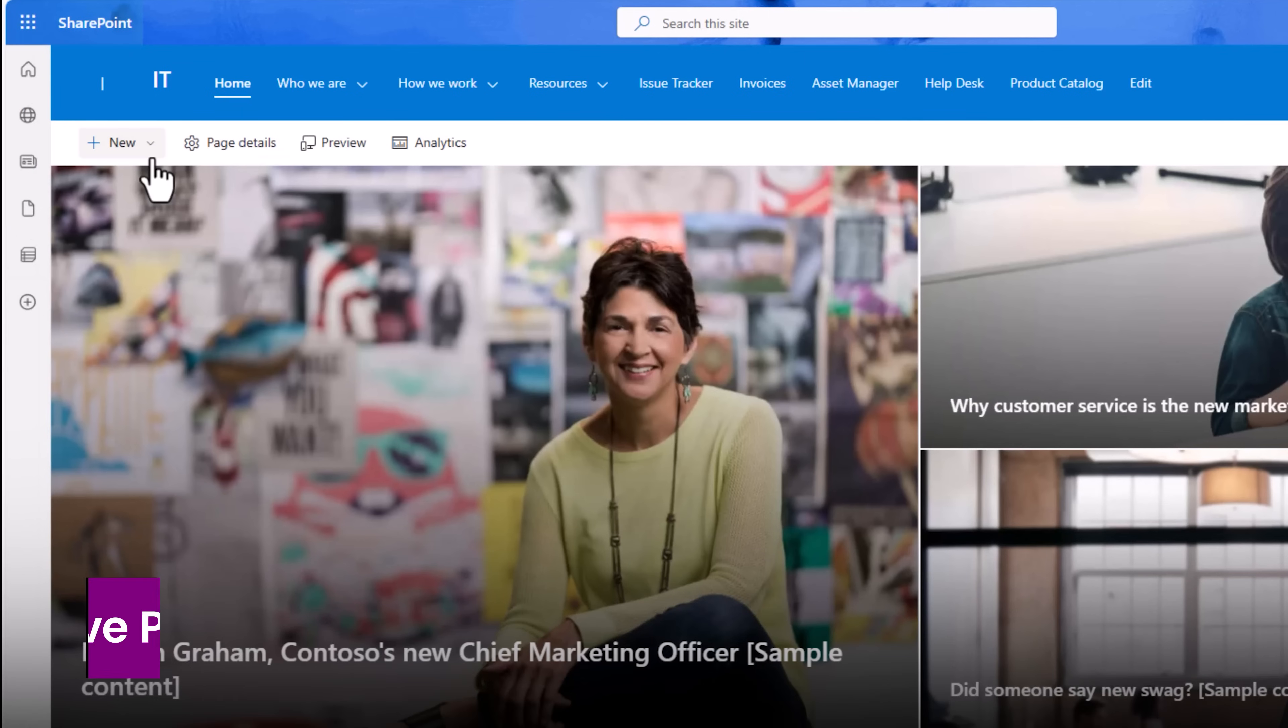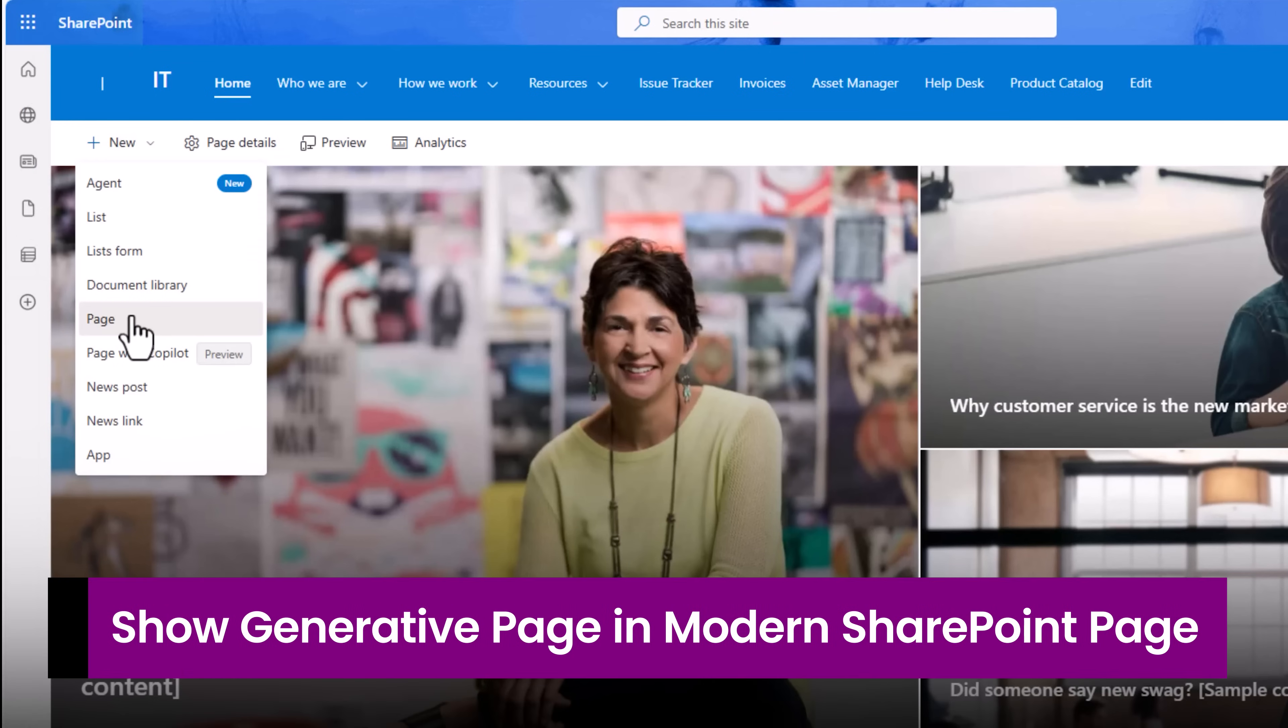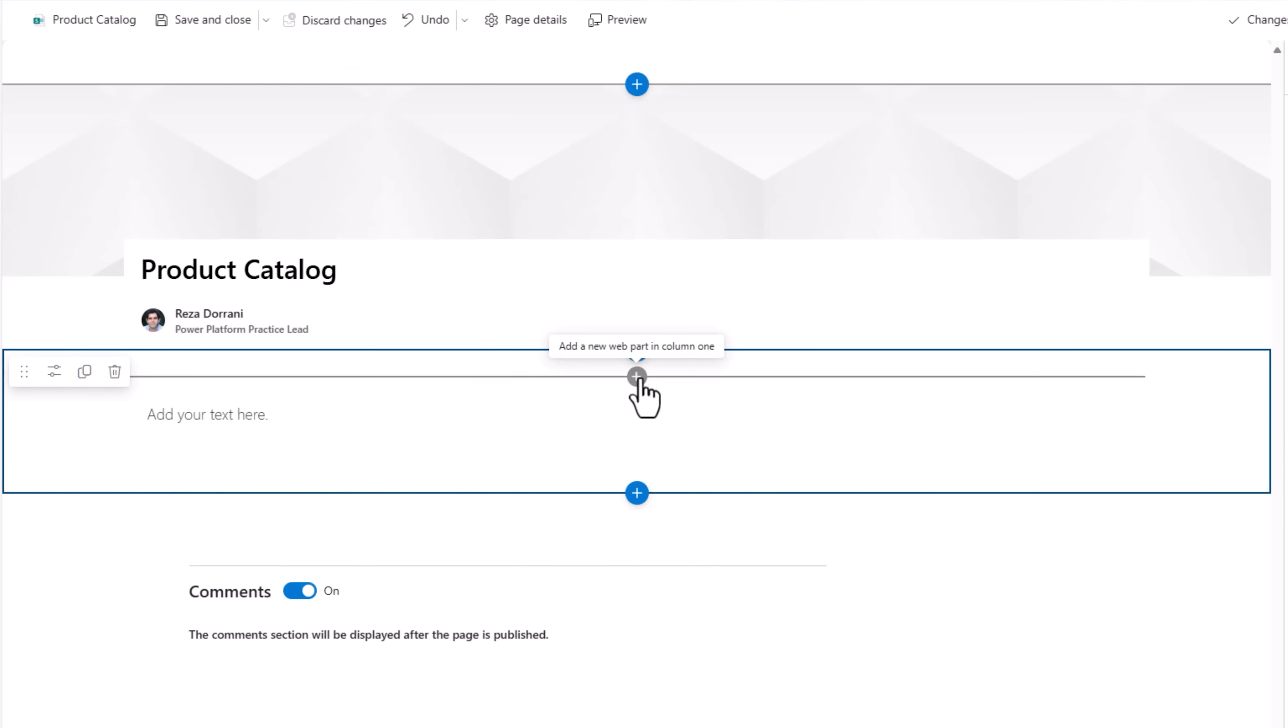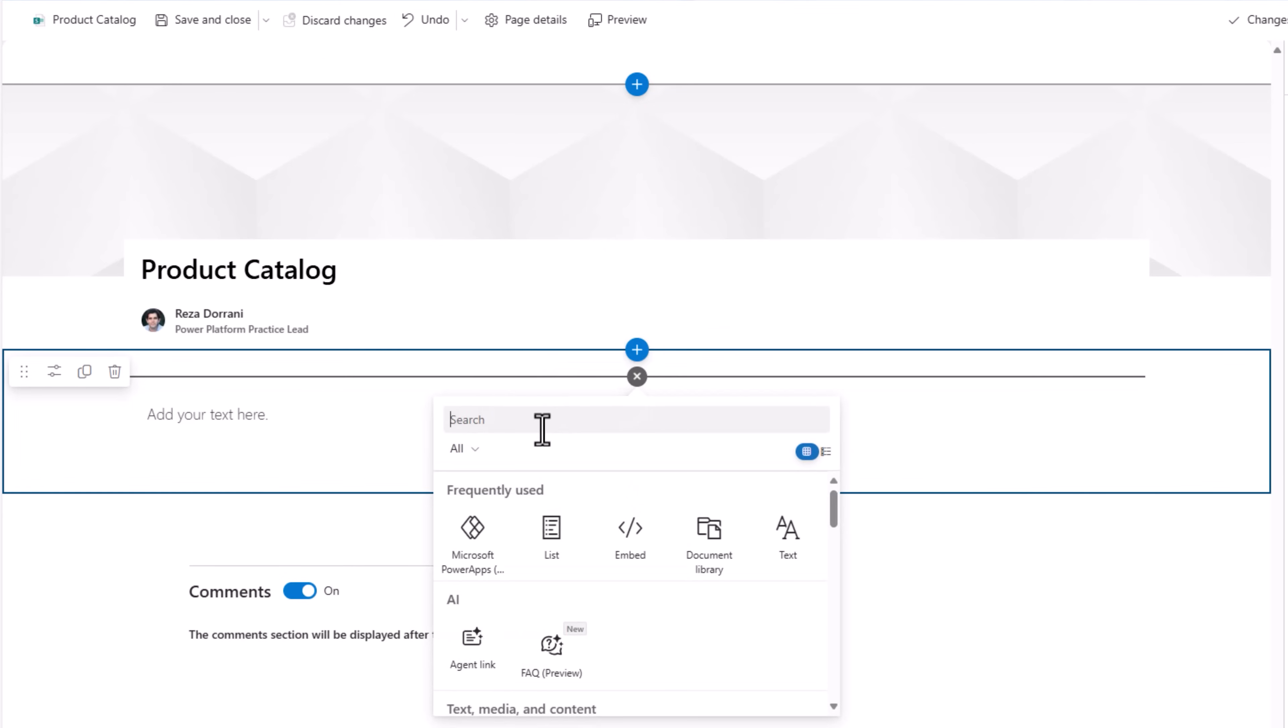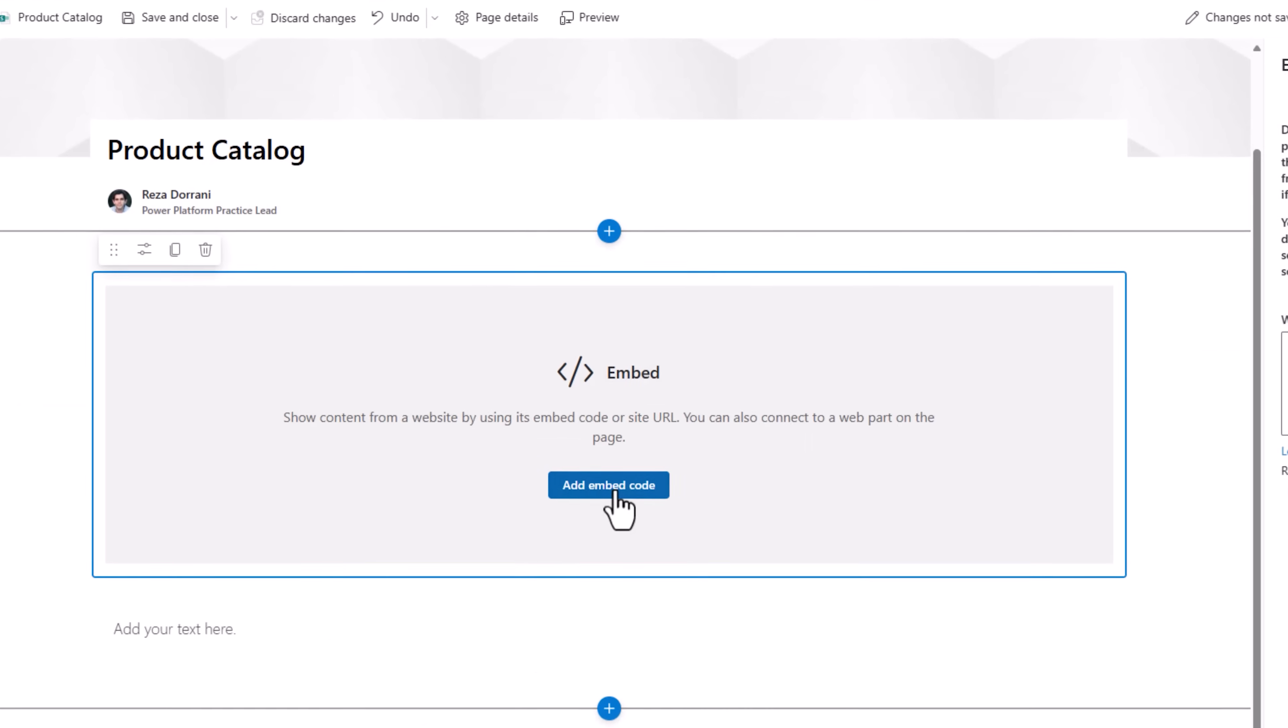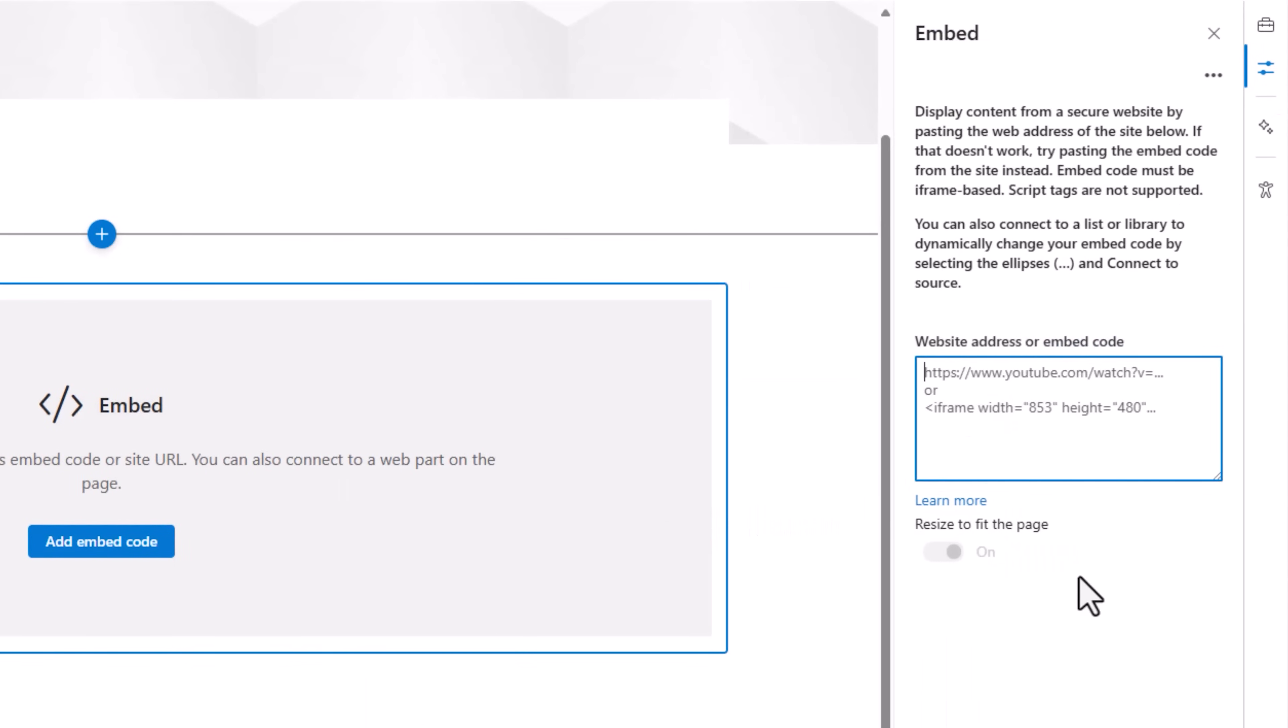In my SharePoint site I create a page. I'll call it Product Catalog. Here I can add a web part. The Microsoft Power Apps one only allows canvas apps. For model driven, if I go to embed, I can add embed code. Here I need to add the iframe code.